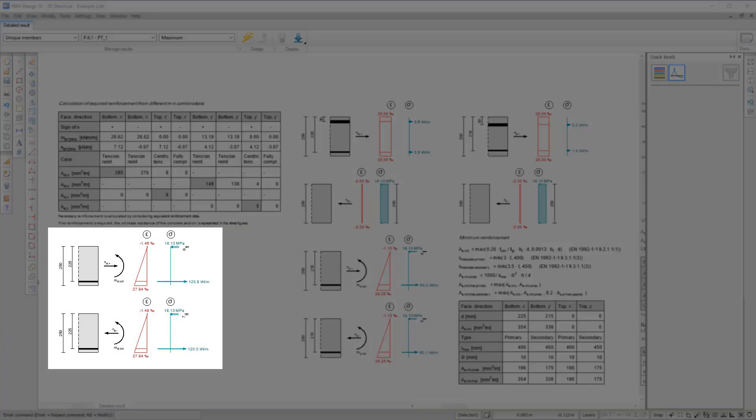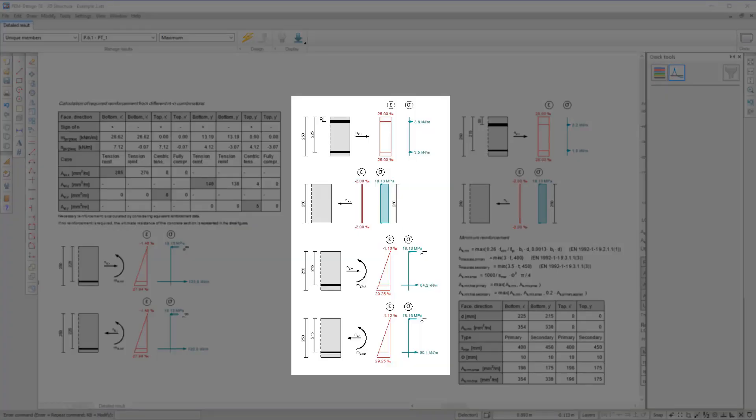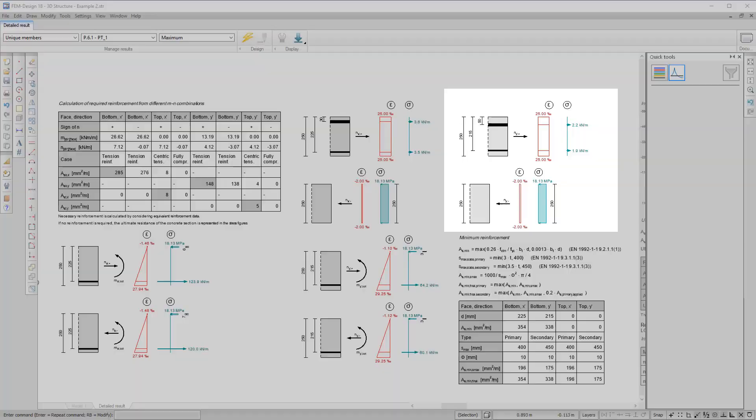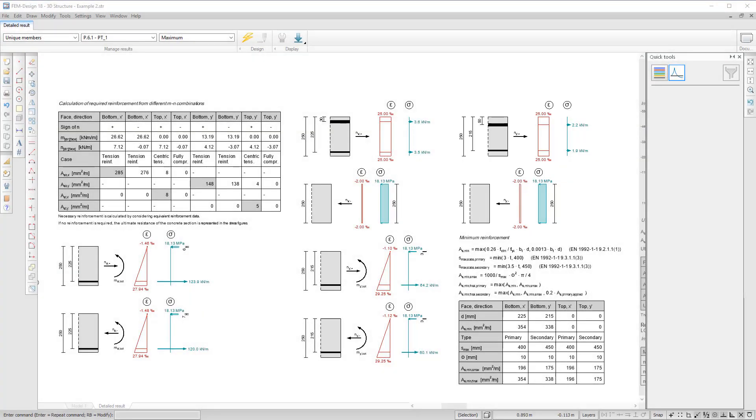For the relevant combinations, we draw the section figures where you can see the stress and strain distribution.